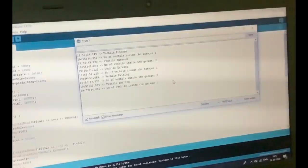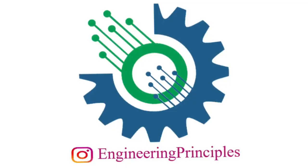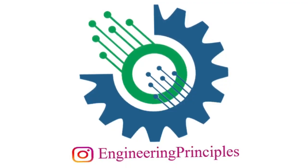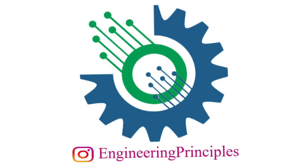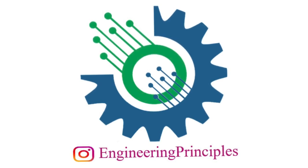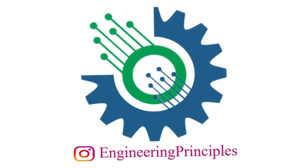Thank you for watching the video. Like, share, subscribe us for interesting project videos. Follow us on Instagram to see knowledgeable engineering posts.